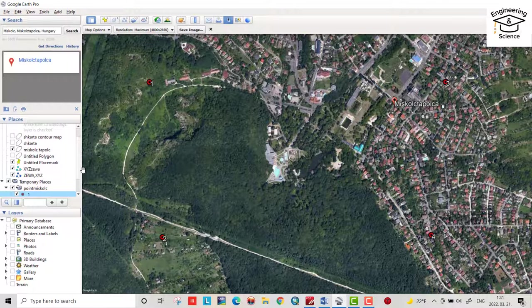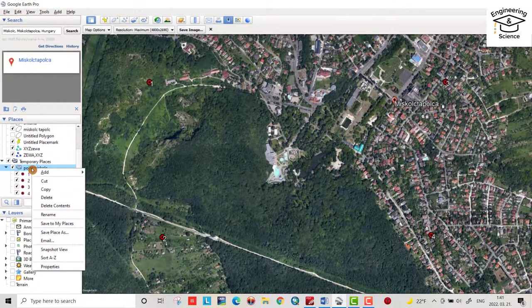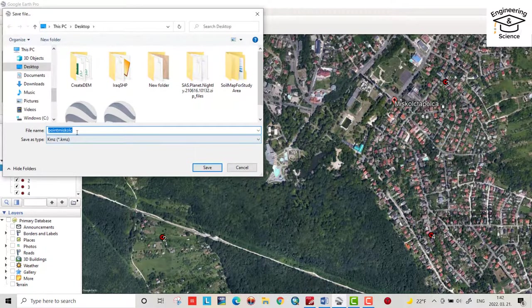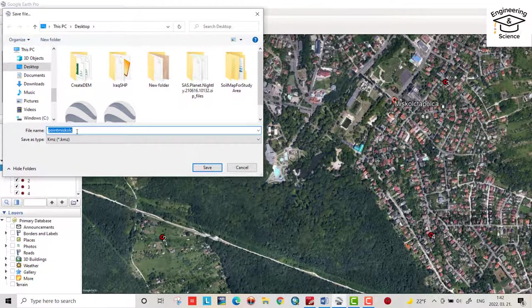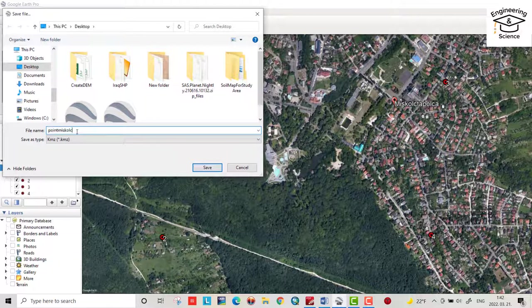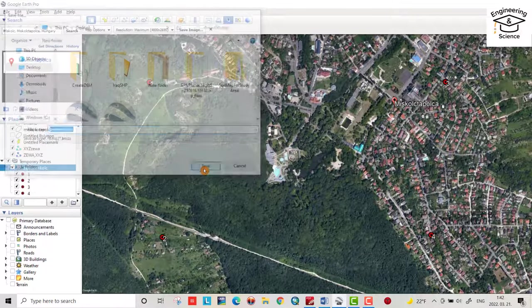Then right click, save place as Point Miskolc. Let it be. Yes, it's good. Save. And it's a KMZ file.